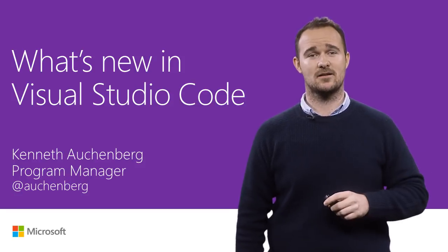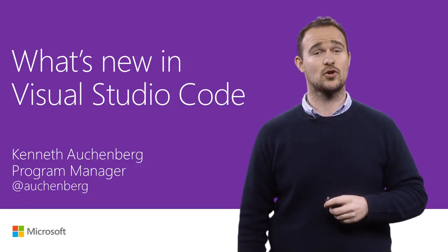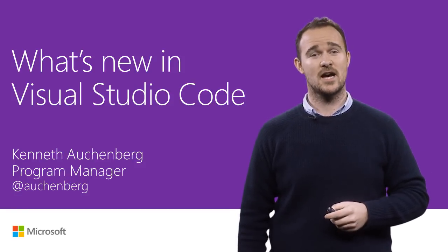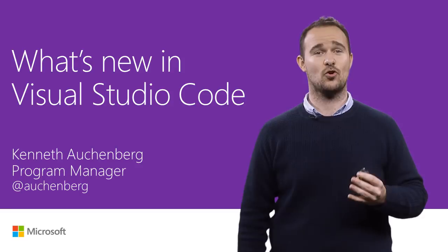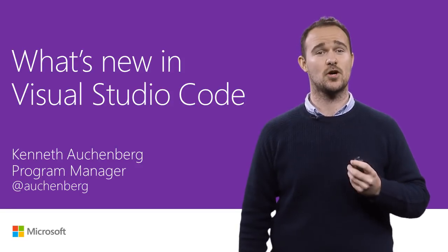Hi everyone, I'm Kenneth. I'm a program manager on the Visual Studio Code team, and today I'm here to talk about what's new in Visual Studio Code.